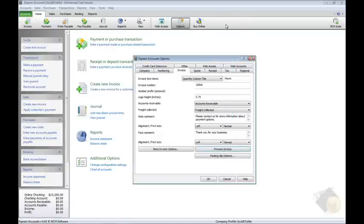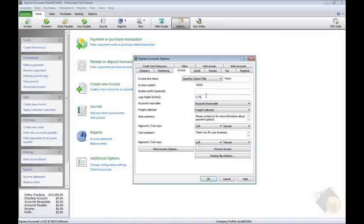Also on this tab, you can specify the starting invoice number or add a prefix to the invoice number. You have control over the size of your logo if you've added a logo to the company tab of options already.